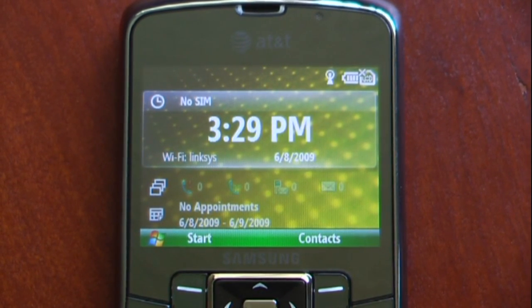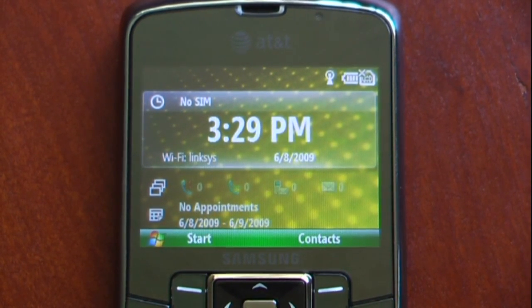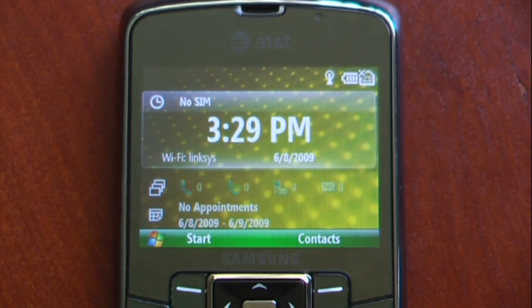Hey everyone, Daniel Webster here from Pocketnow.com, and this is the software tour of the Samsung Jack.